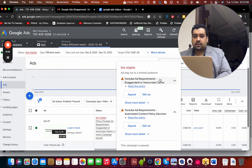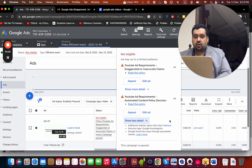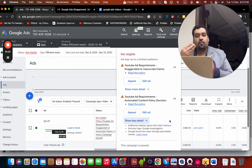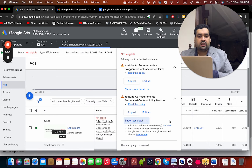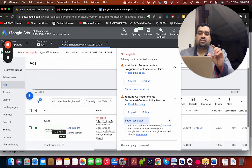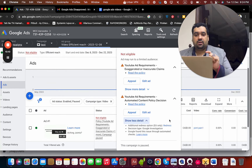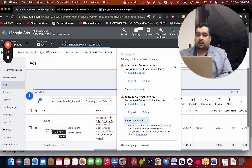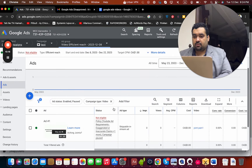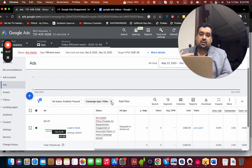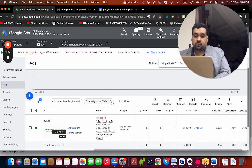You can see that the ad may run to a limited audience. If I show you more details, you can see there is no more compromised site, no more circumventing systems, and no more malicious software. You can still run it with the limited audience due to YouTube ad requirements, and you could still appeal for that, but the client did not ask us to proceed further.